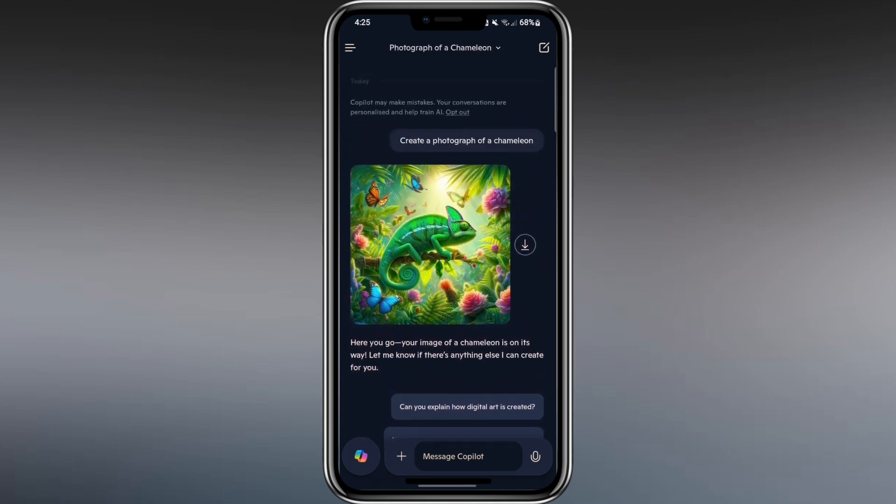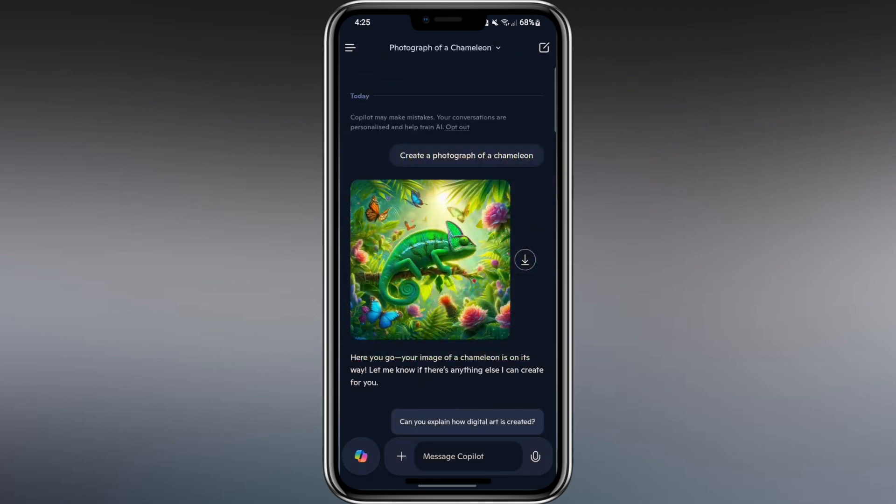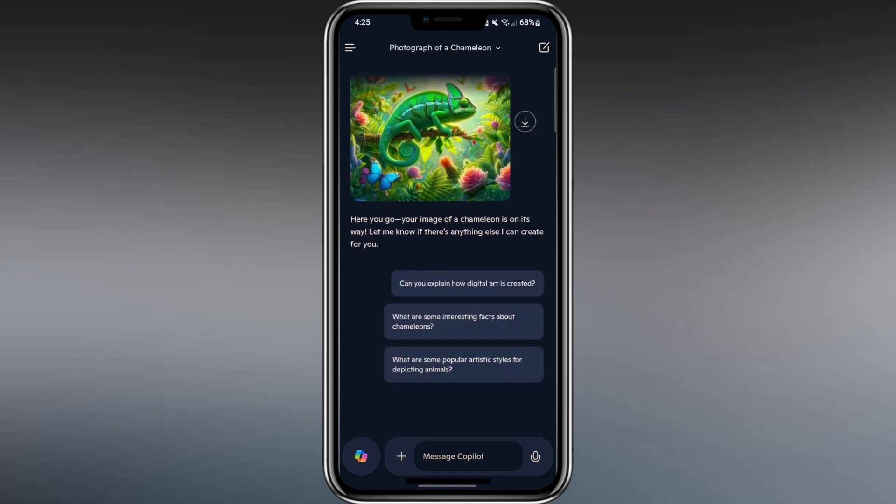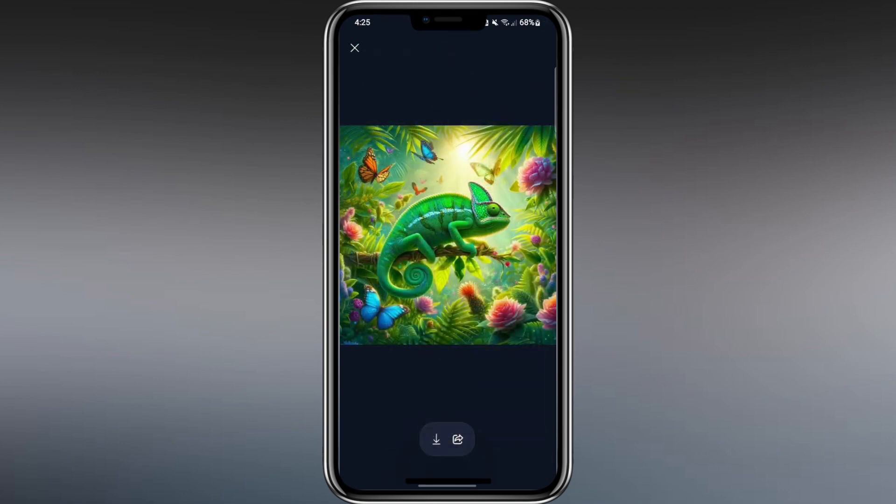When it's ready, I see a picture of a chameleon. If I want to save it, I tap the download button in the image and choose Download. The picture is now saved to my phone's gallery. I can send it to friends, use it in a message, or post it online.